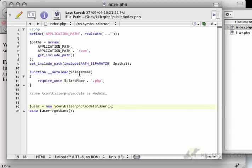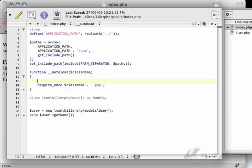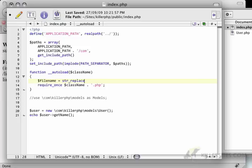However, this is going to get run through our autoload class. And we can actually discern, based on the namespace, where that file is actually located.